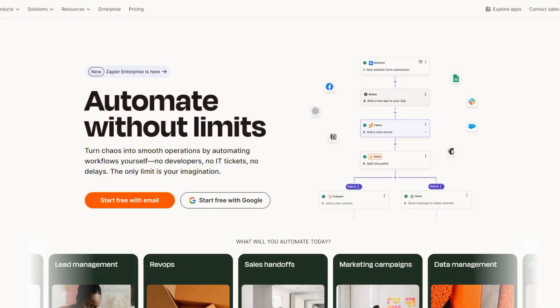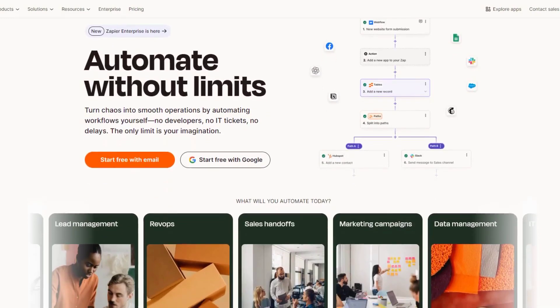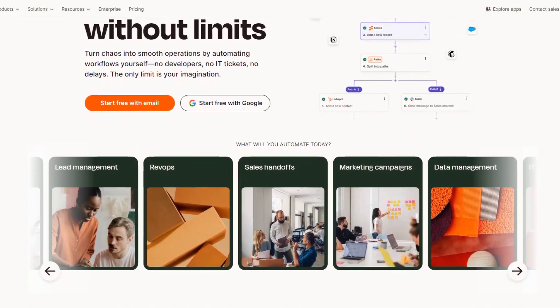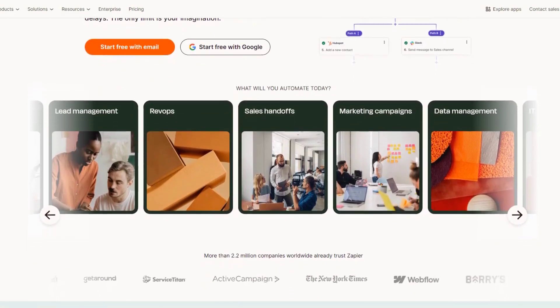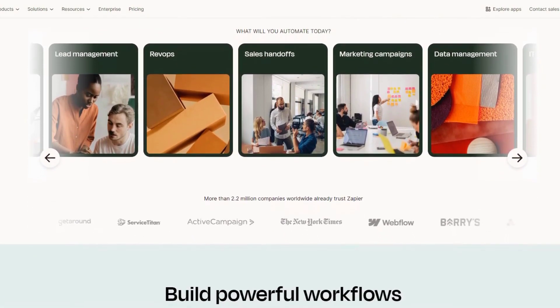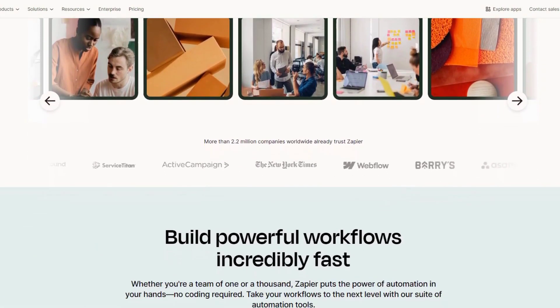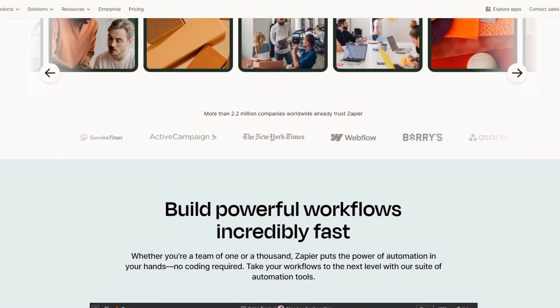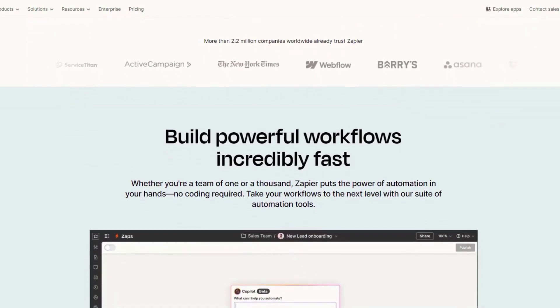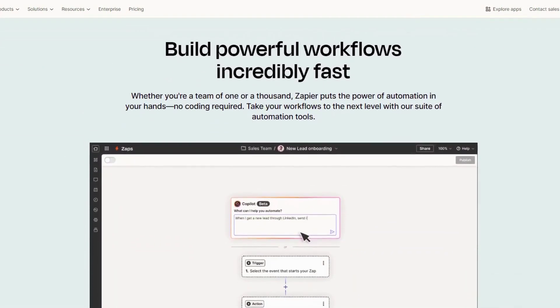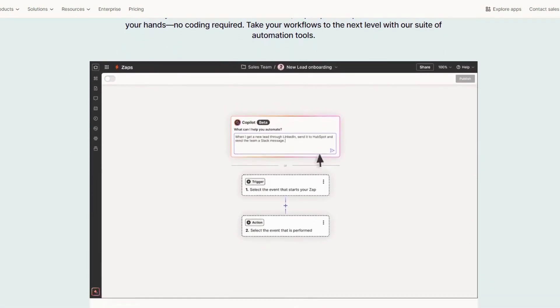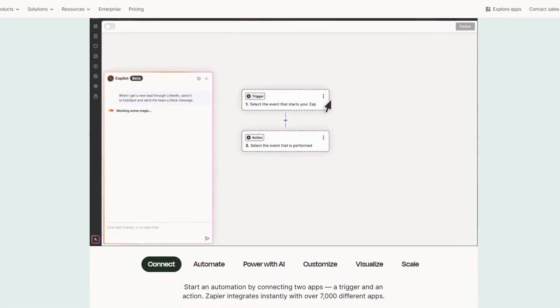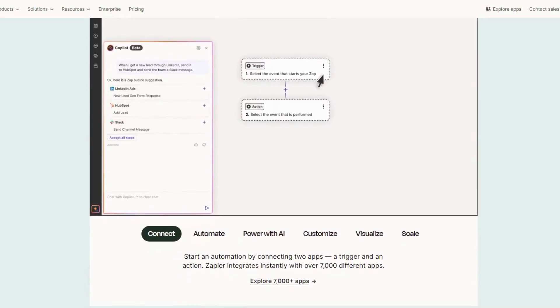Zapier is an automation tool that connects your apps and automates workflows, saving you hours of manual work. With Zapier, you can create zaps that trigger specific actions based on predefined conditions. For example, you can automatically save email attachments to Google Drive or send a Slack notification when a new task is added to Trello.